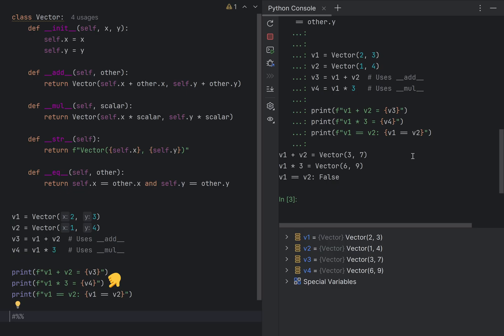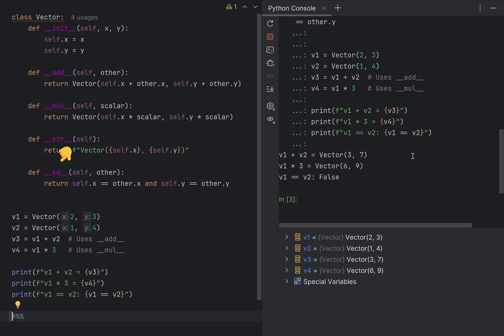The only reason I could multiply them together is because I declared the mul Dunder method, which is invoked when you use the multiply operator. And of course, the only reason I can add them together is because I declared the special magic Dunder add method. Same goes for EQ, which is invoked when I try to compare two vectors together.